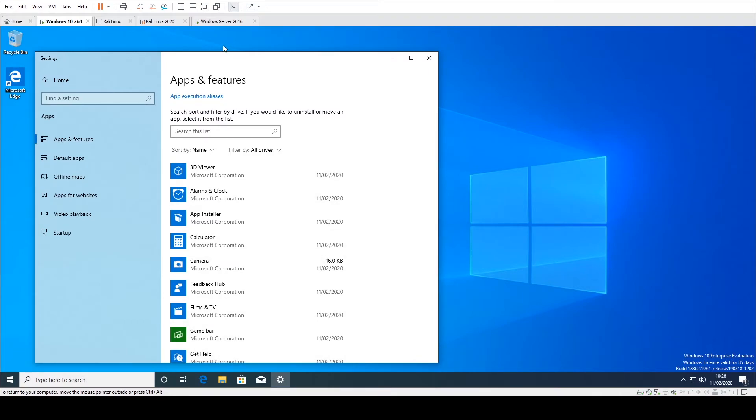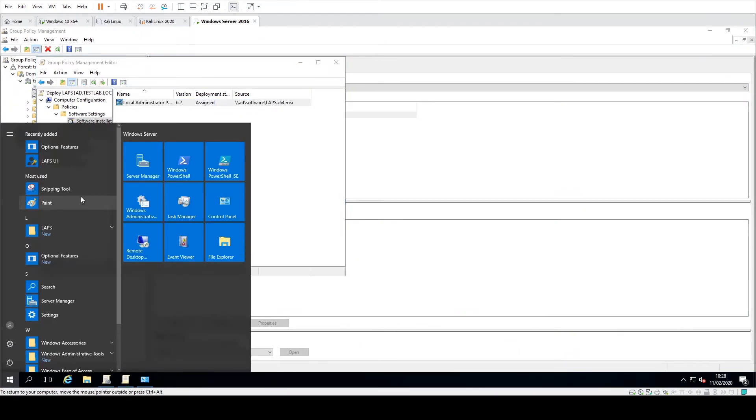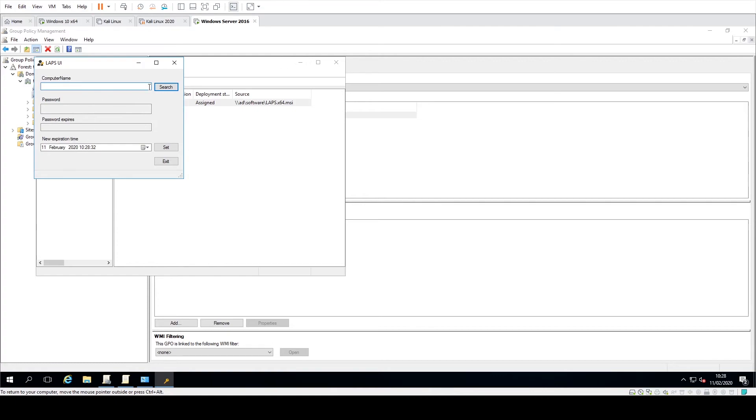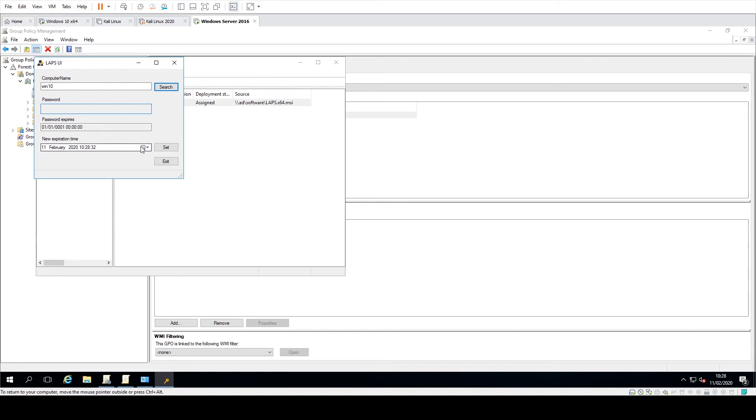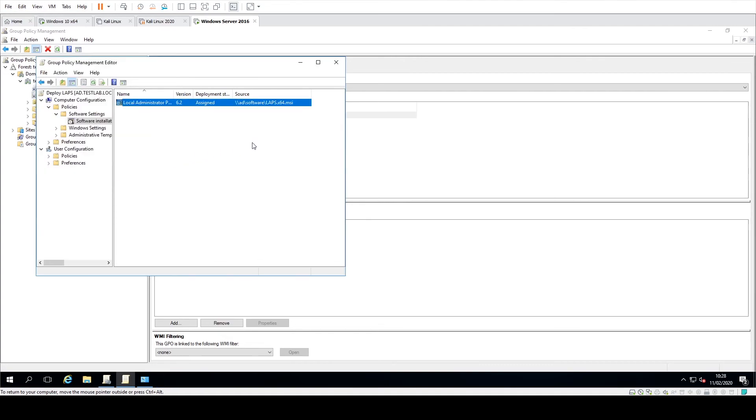So what we could do is go back to the server and actually just have a look, go to the LAPS UI. And then you could do a search for the machine. In this case, we'll just call the Windows 10. And you can see that at the moment, it's just using the default password that was created. So we could go in there and set it up and create a password, change expiry times and everything else. So I hope this helps.